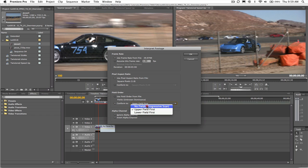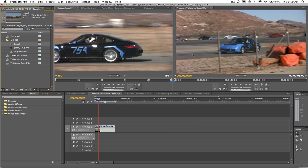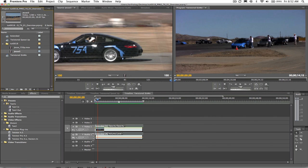If, however, the footage is interlaced, you'll want to make sure that this interpret footage setting of upper or lower in Premiere matches that of the footage.